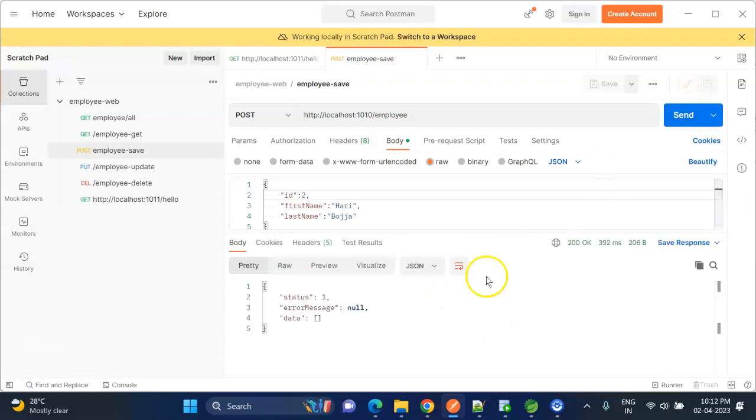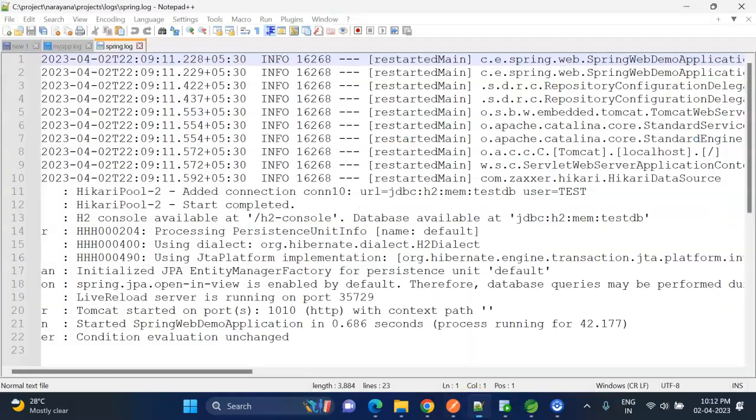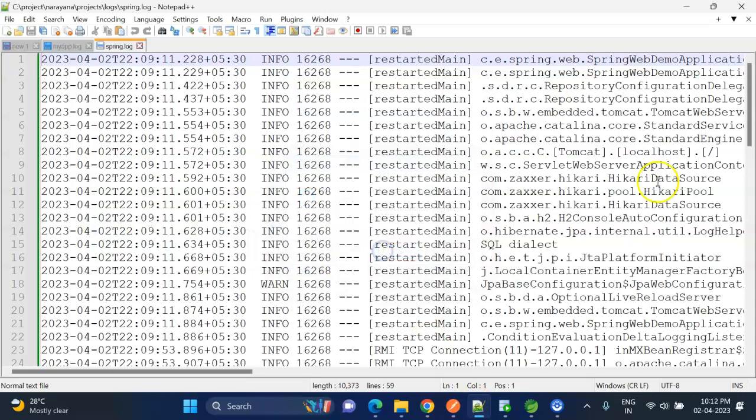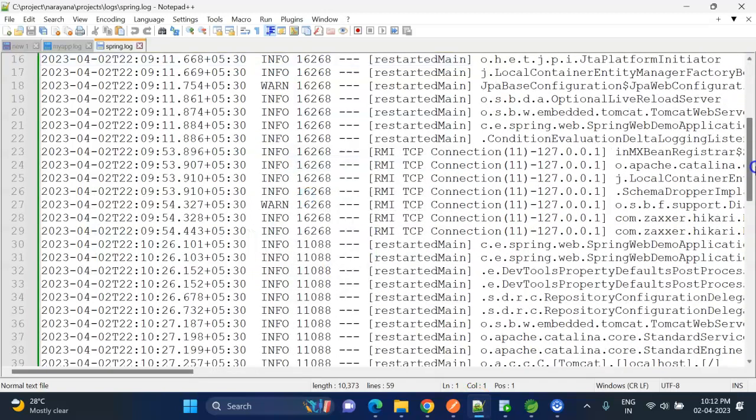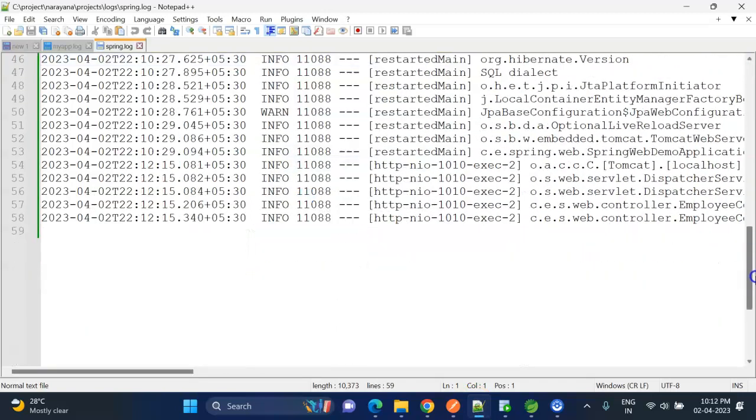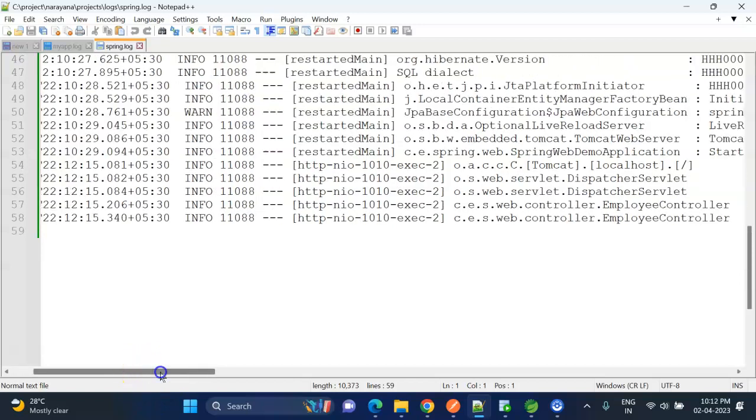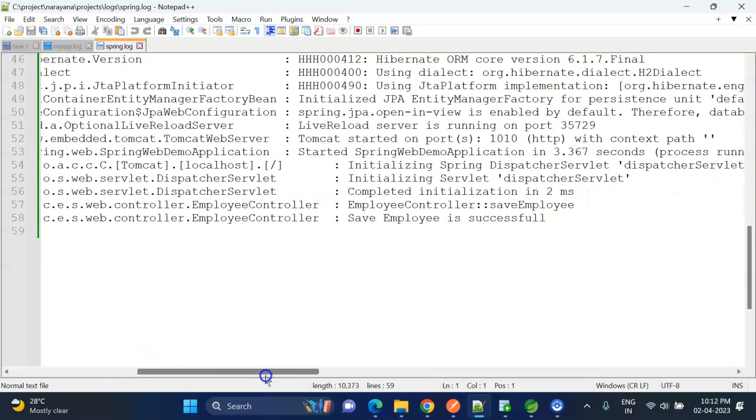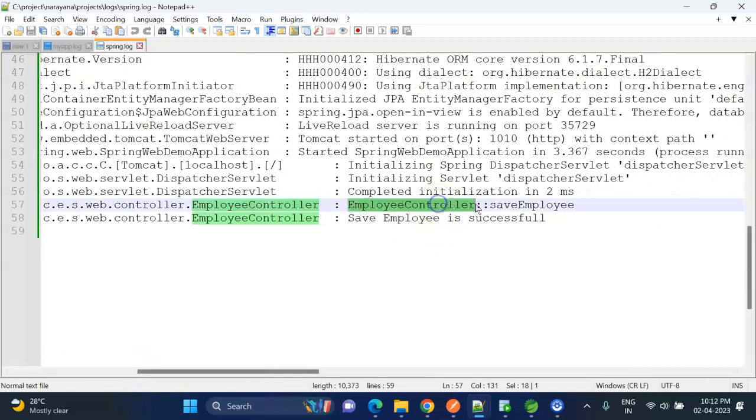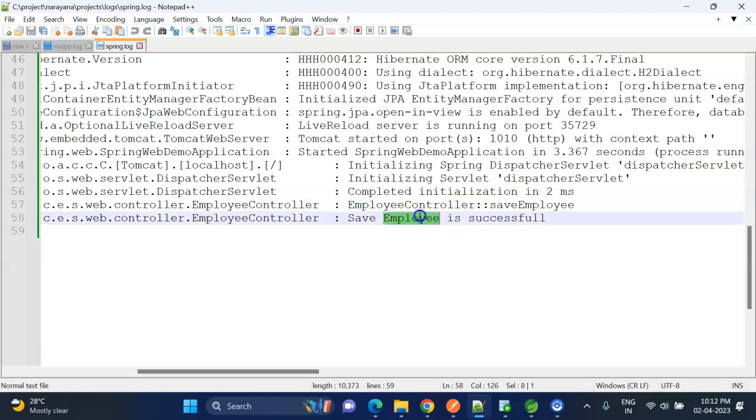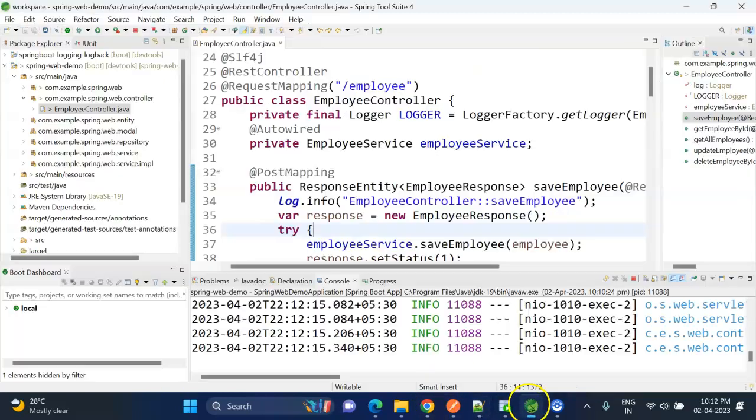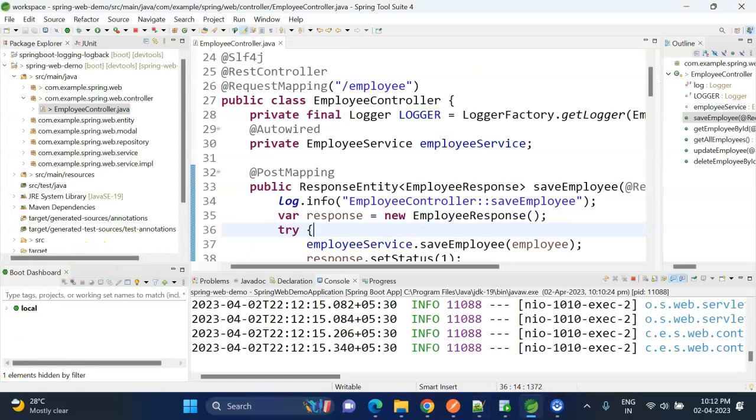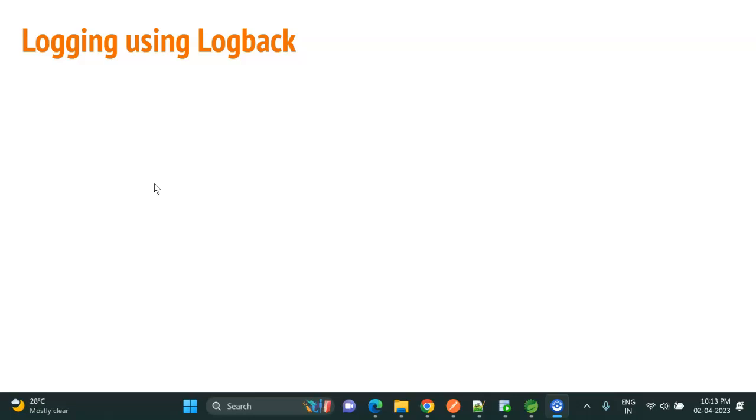We got success response. If we go and check, yeah, here we can see our logs are being written to the file. Now we will learn how to implement logging using Logback in a Spring Boot app.